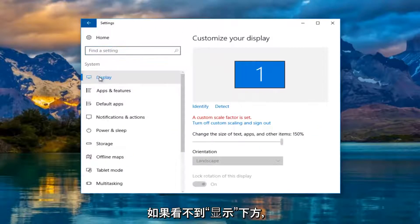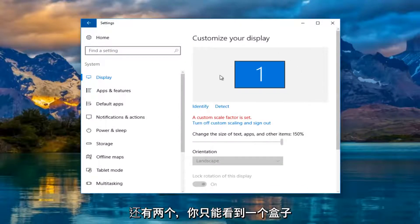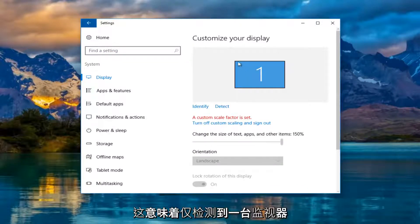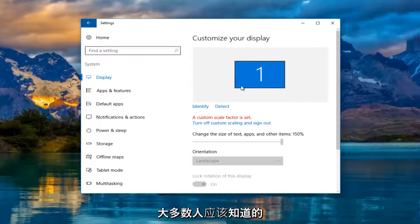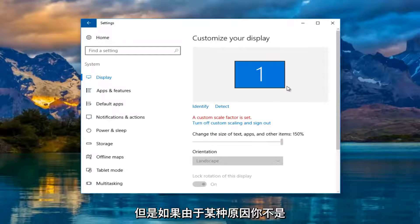Under display, if you only see one box instead of one and two, that means only one monitor is being detected, which most of you should know by now if you're watching this video.